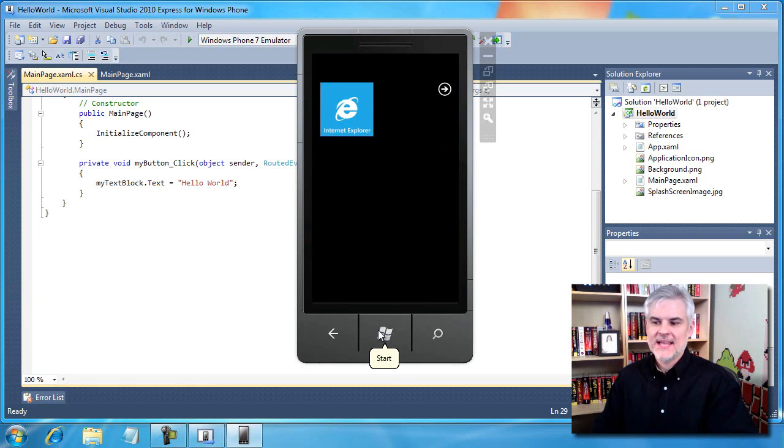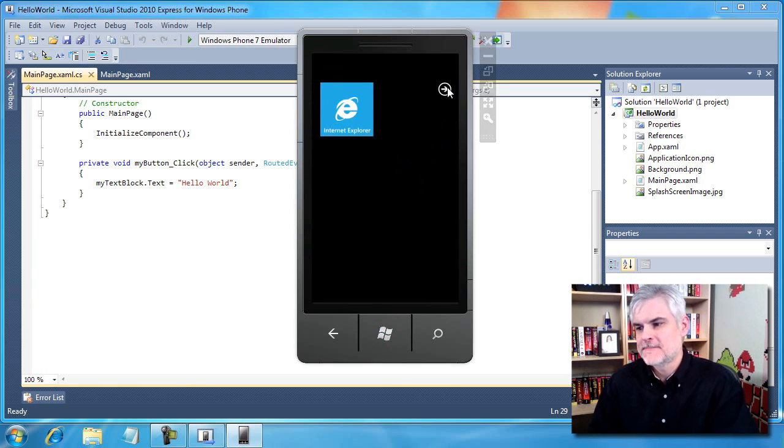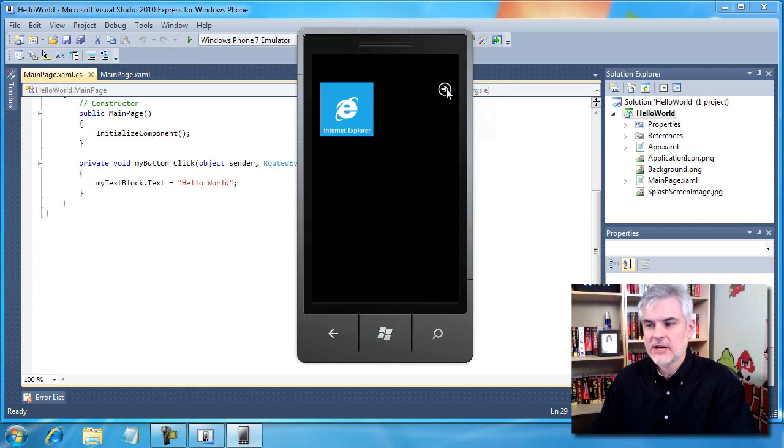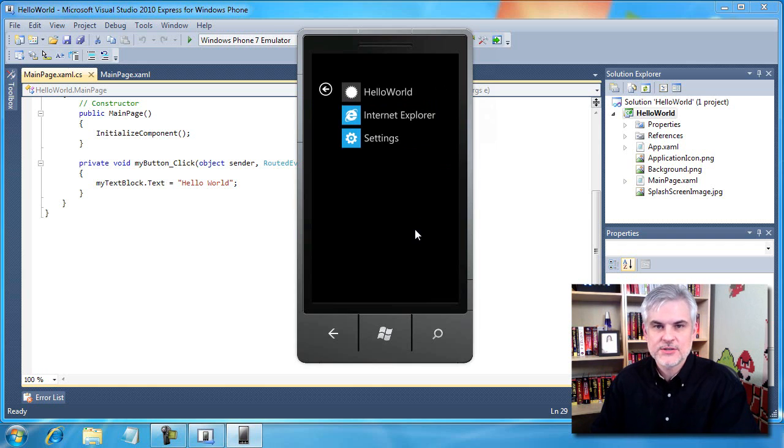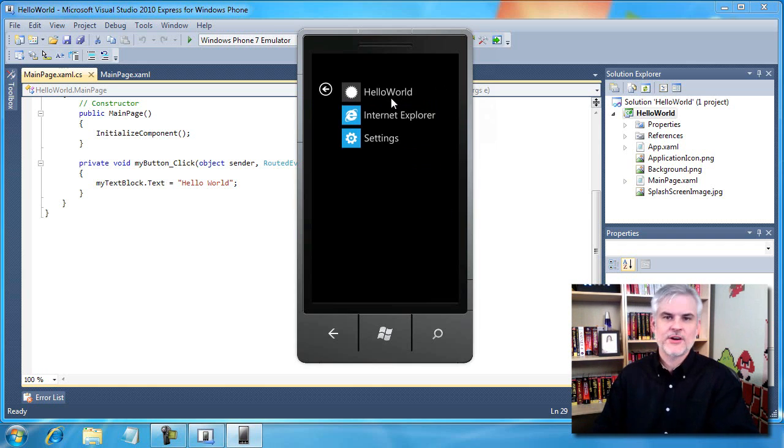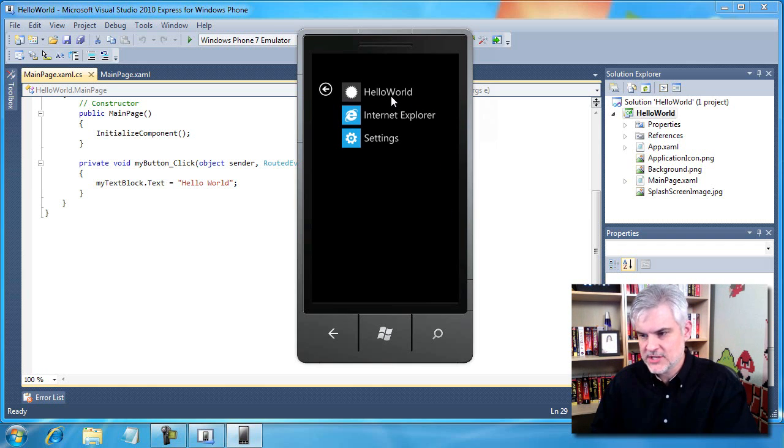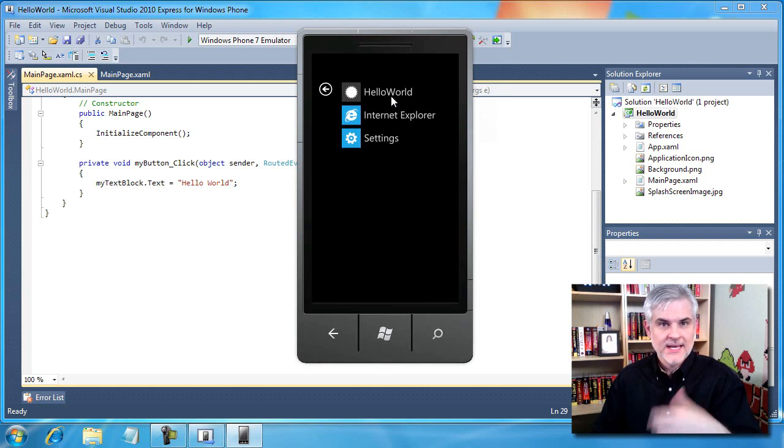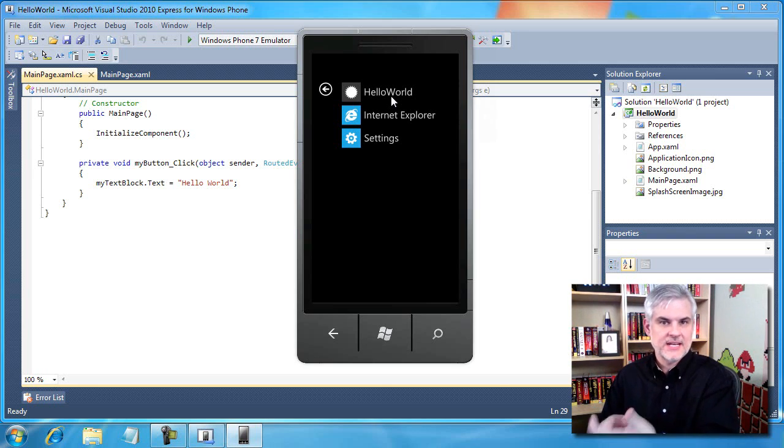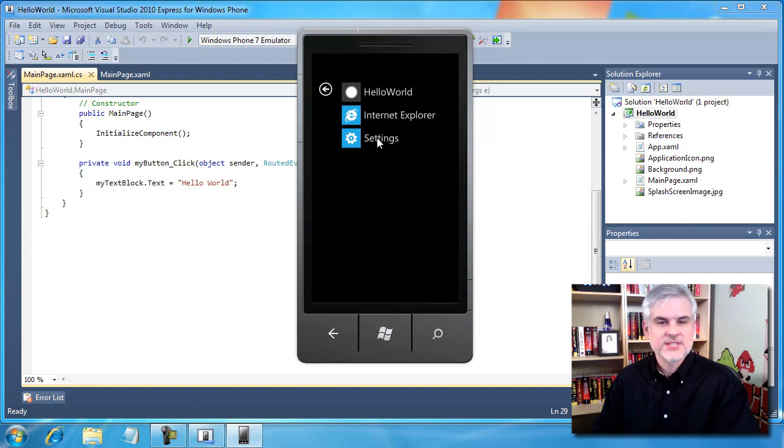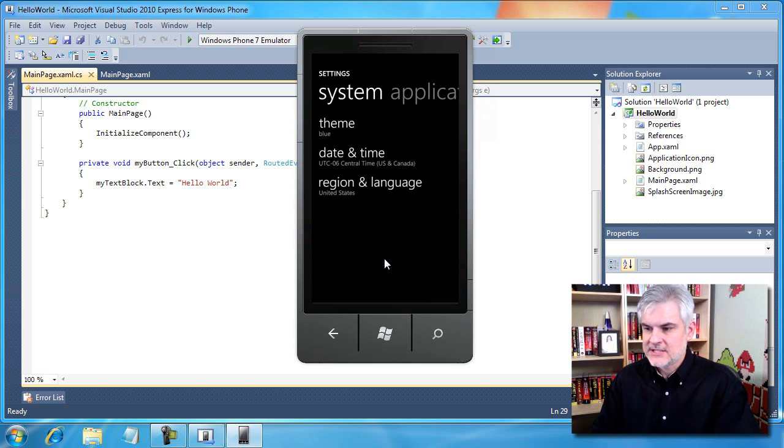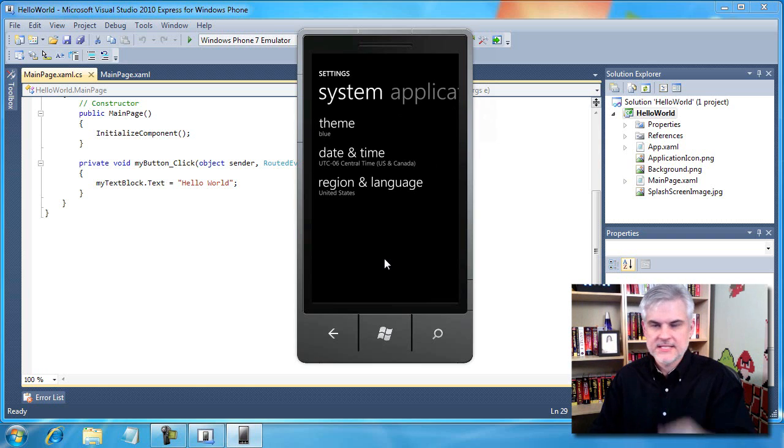Clicking the start button again brings us back to the start page. I'm going to click the little arrow in the upper right hand corner. This will bring us to all the applications. Hey, there's our Hello World application. We could click it and launch it again here if we wanted to.